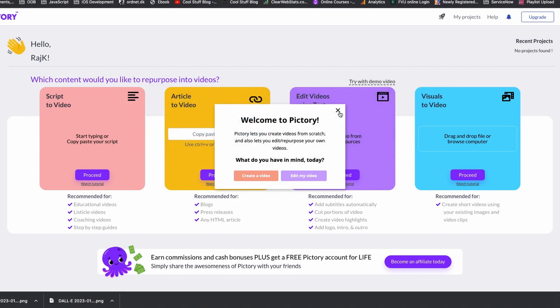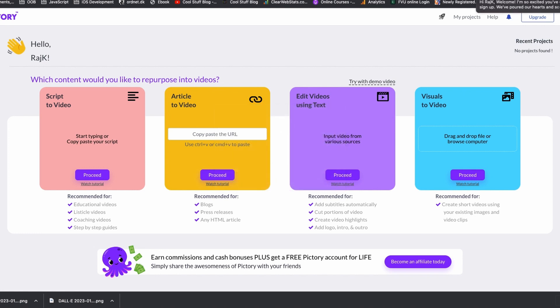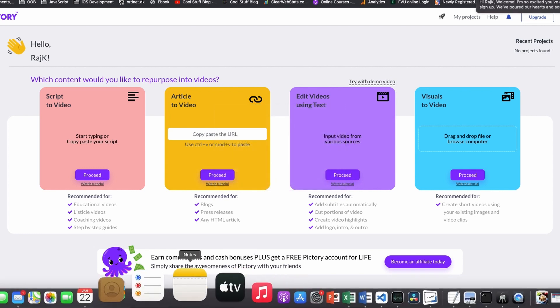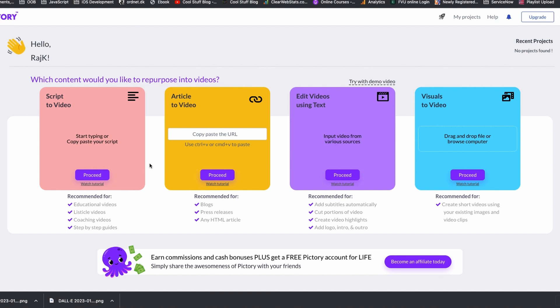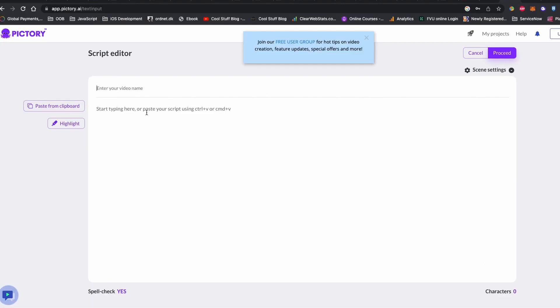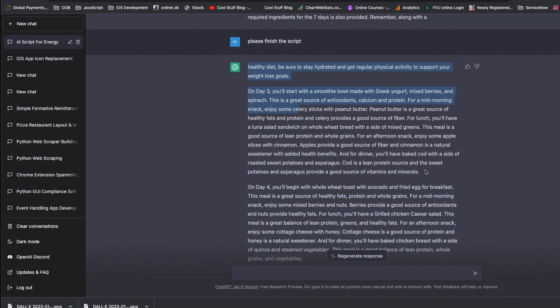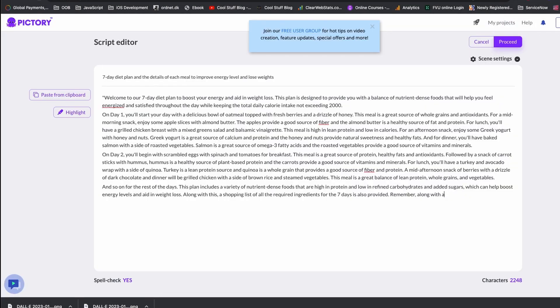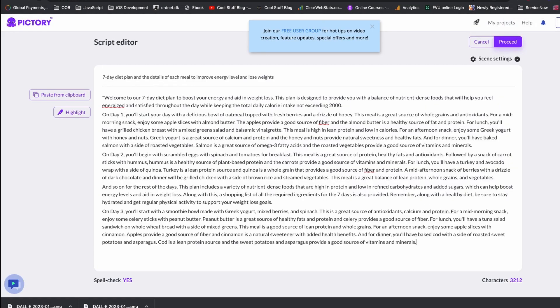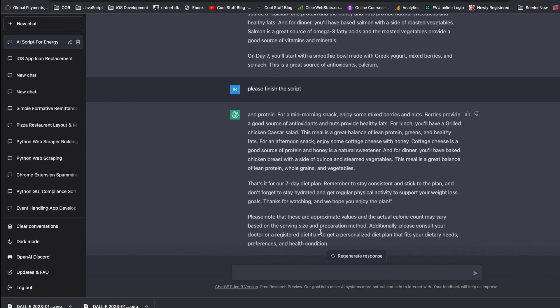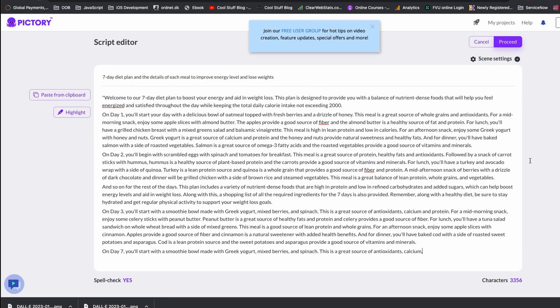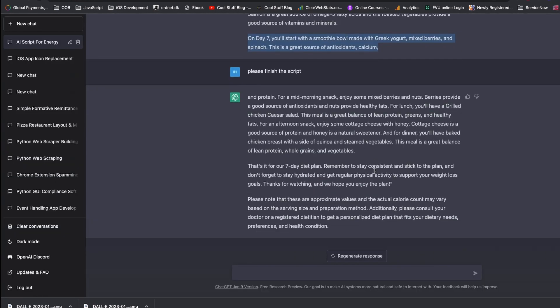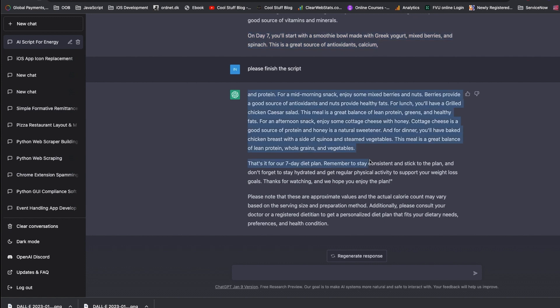The dashboard is fairly easy. Now I'm going to copy the script that ChatGPT wrote for us and put it to the script to video section. So let's click to proceed. It's a long video. I will just include the first three days and the last day of the script. I don't want you to get bored. Let's write the name of the video and copy the first three days of diet plan and the last day of diet plan including the closing summary written by ChatGPT.